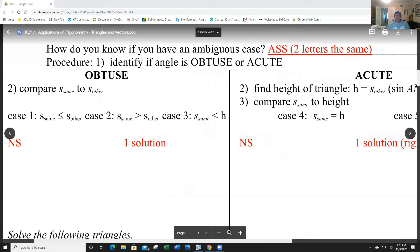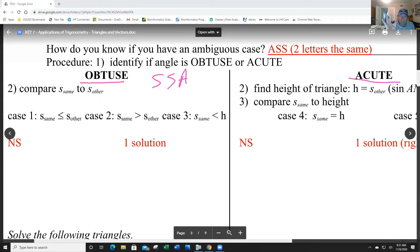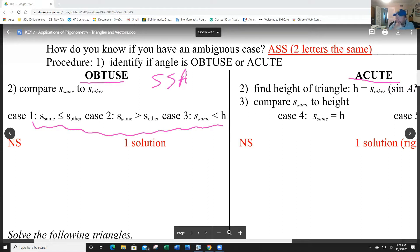When you have SSA — side-side-angle where the angle is not in the middle — it's possible you have one solution, two solutions, or no solution. I broke this down into obtuse and acute. If the given angle is obtuse, you're either going to have no solution or one solution.